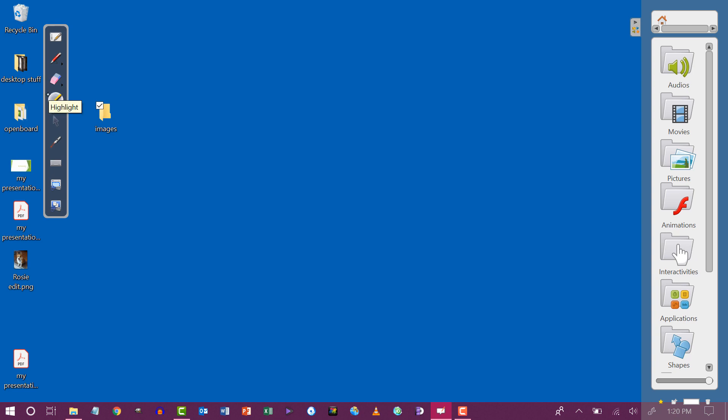If I tap on the highlighter, I can highlight over options on my screen. If I press and hold the highlighter, I'll get options just like I got for the pen tool.